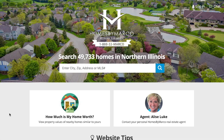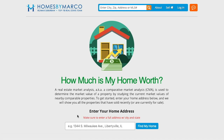To find out how much your home is worth, you have to study the sale prices of similar homes in your area. Homes by Marco offers a great tool to help you analyze those sales with the market analysis tool. Simply go to the home page and click the 'How much is my home worth' button.